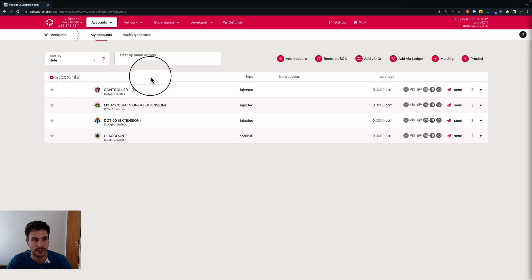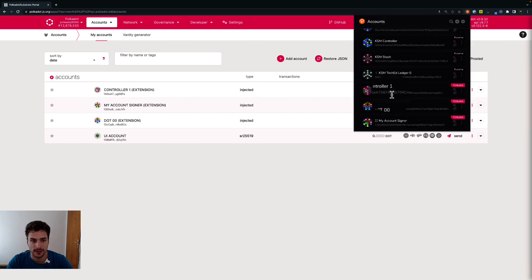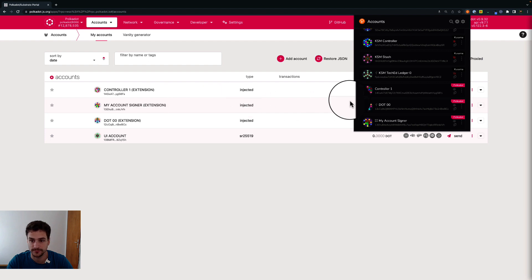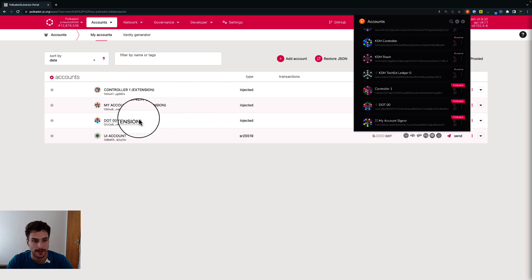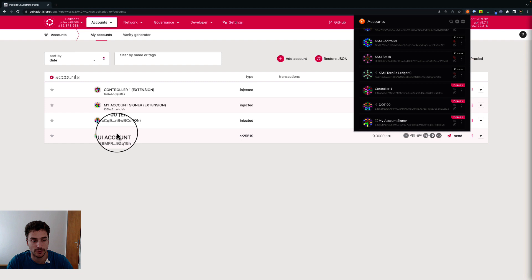Here we are on the Polkadot.js user interface, currently connected to an RPC node on the Polkadot network. We have four different types of accounts. The first account has been created on the browser extension. The second account has been created on the Parity Signer app and injected into the extension — we can see it with the QR code logo. Then we have an account created on a ledger device with the USB logo. And finally, we have an account created directly on the user interface, which is not present on the browser extension.